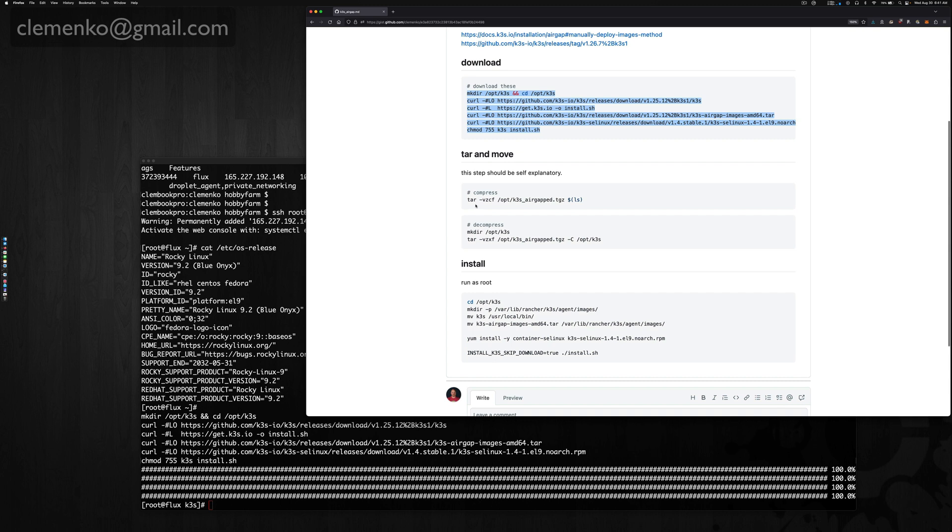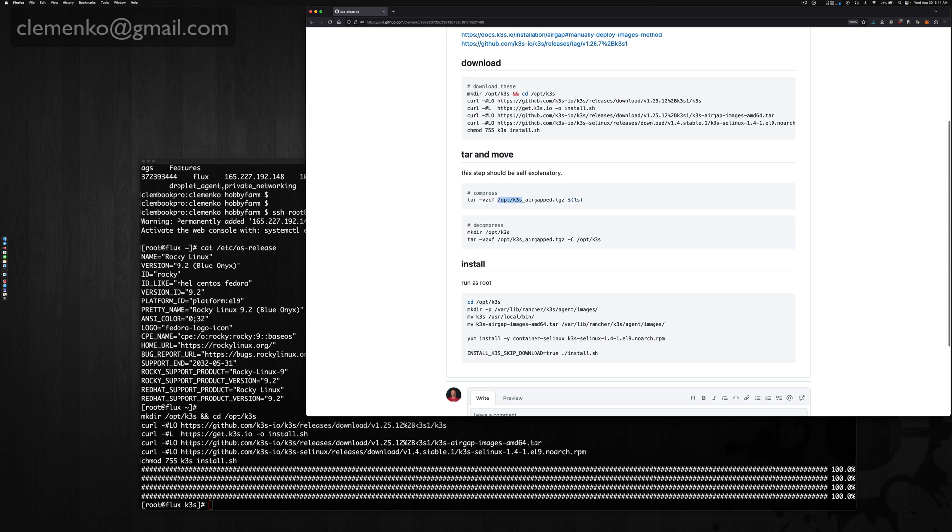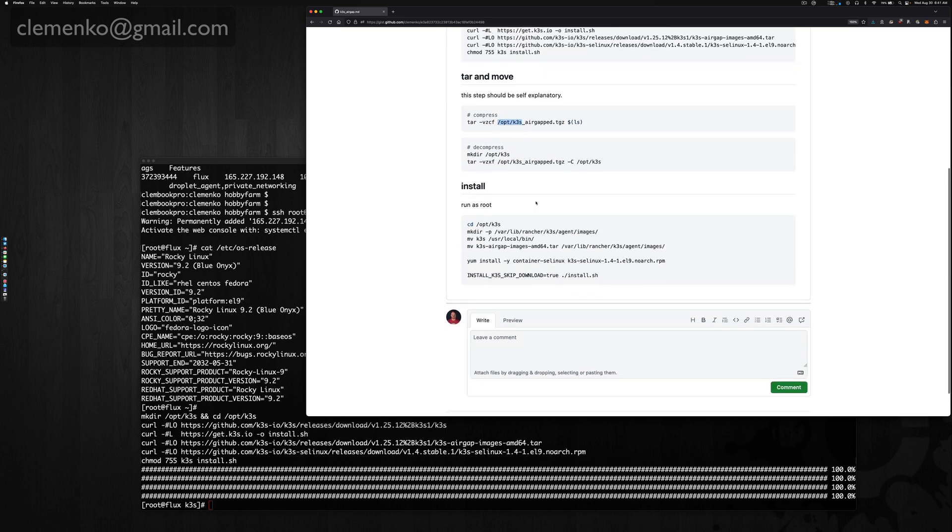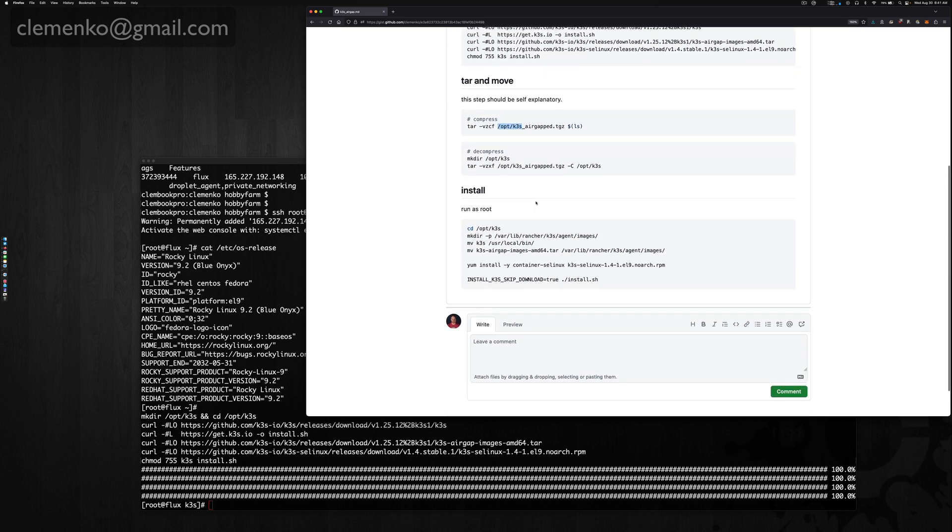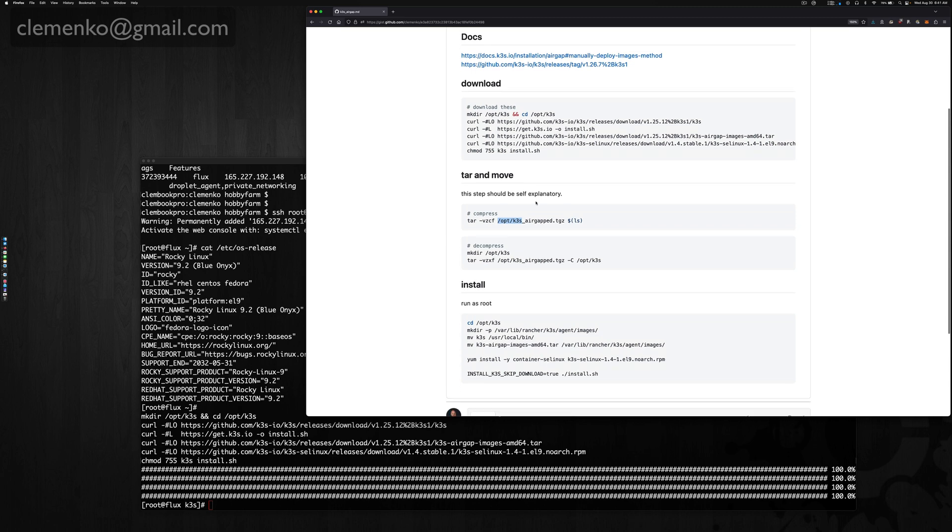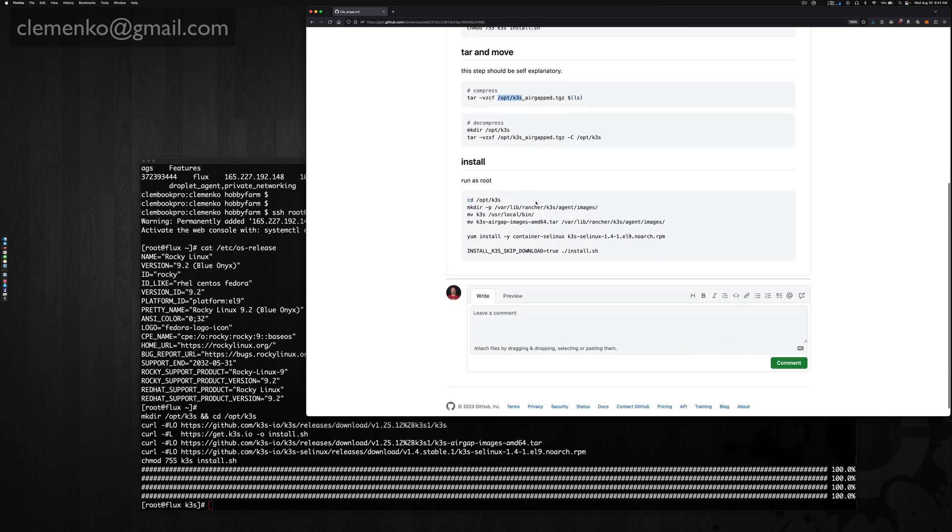There's instructions here on how to compress it and then how to uncompress it. We're leveraging /opt/k3s directory just for this. You can tweak it if you need. Obviously all these commands run as root.